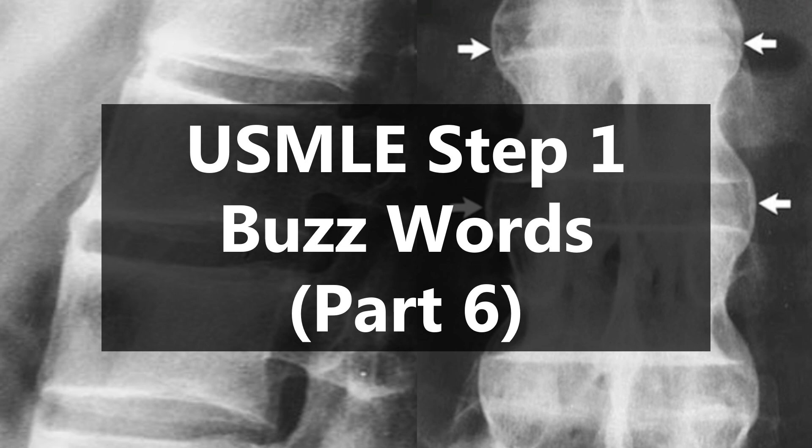Hey guys, welcome back to Med School Moose. This is going to be USMLE Step 1 Buzzwords Part 6. I know it's been a little while since I made a video for this series, but I wanted to go ahead and add another part to it. So let's just go ahead and get started with the buzzwords.